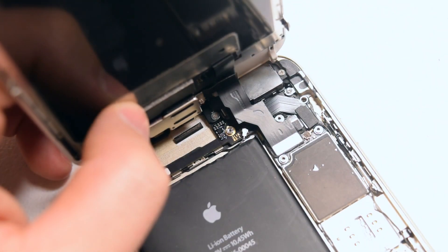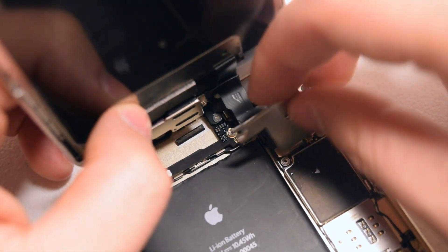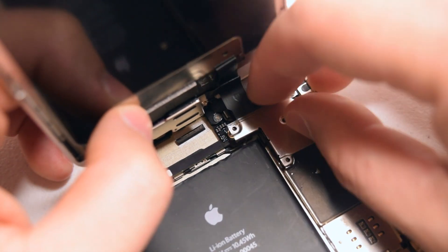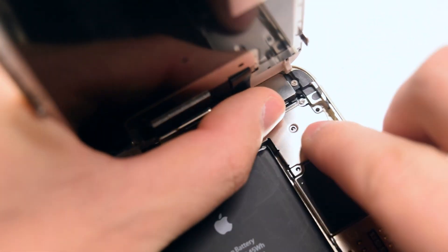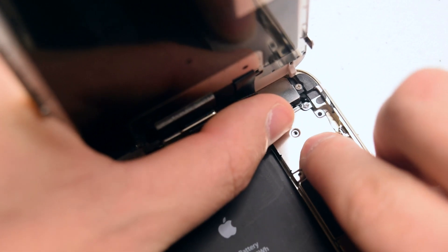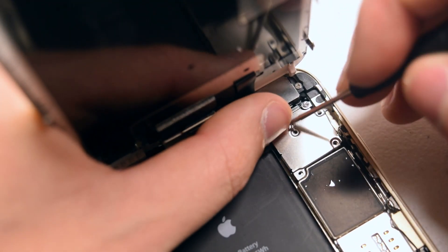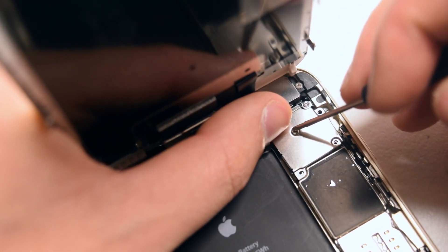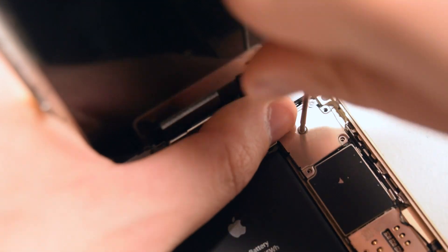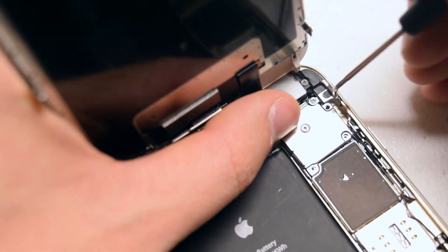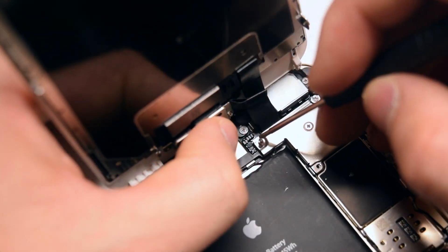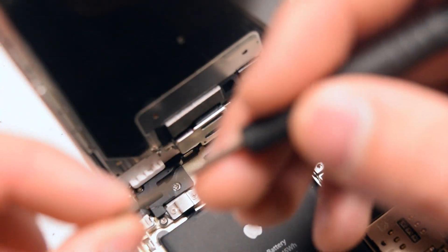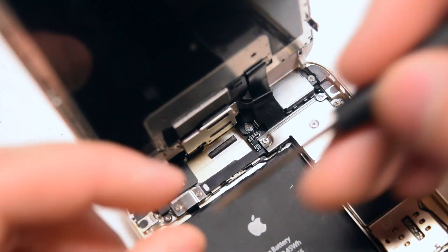Once all three are plugged in, secure the shield over them. Starting with the middle, secure the Phillips head screw in the middle first, then the one in the top right, and then the remaining three Phillips head screws.